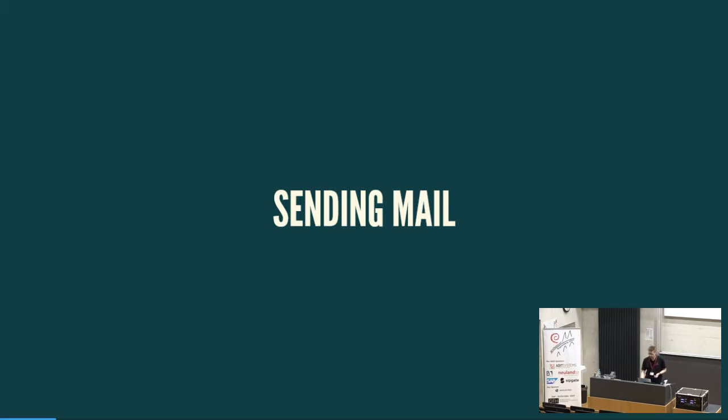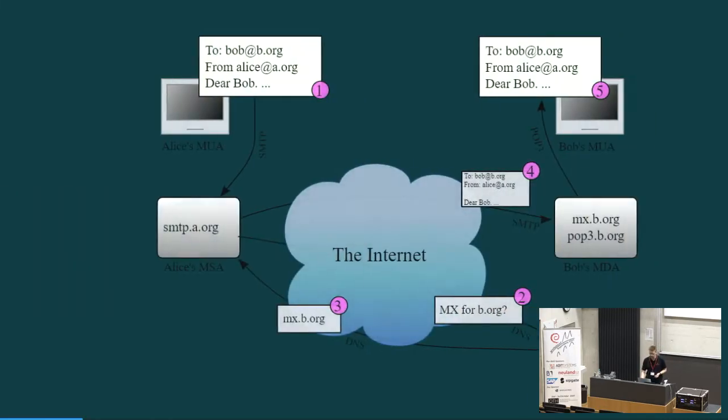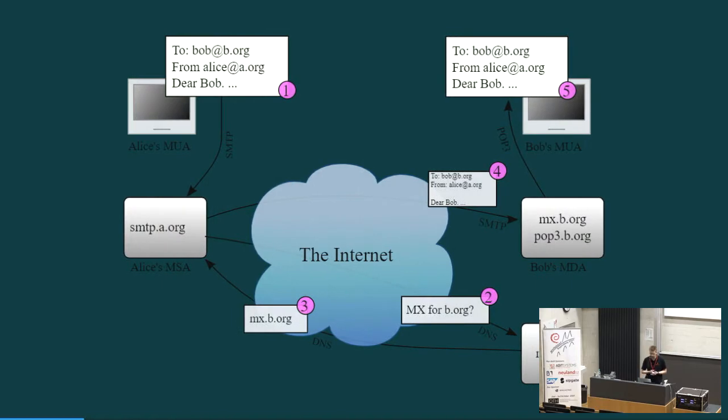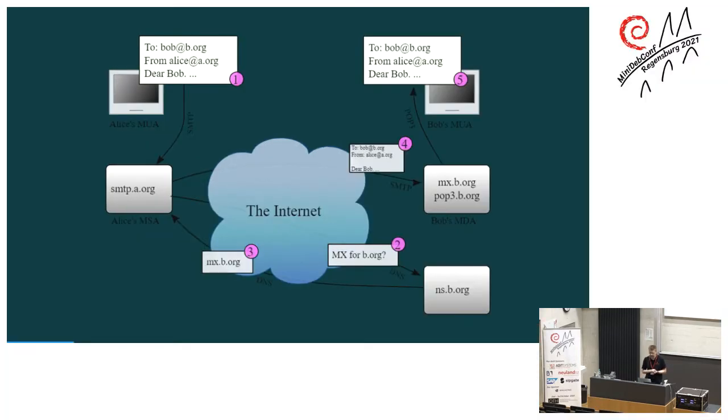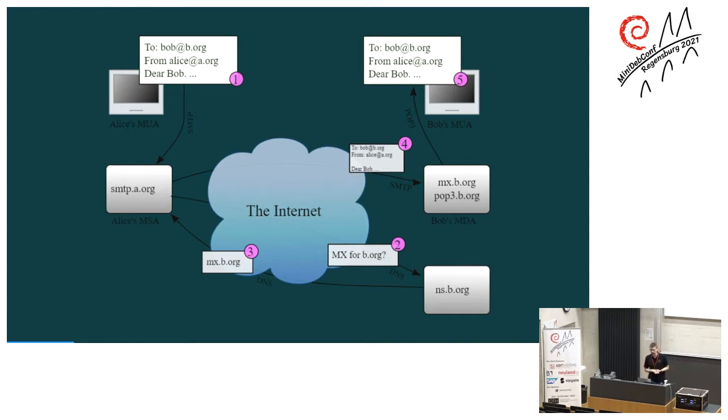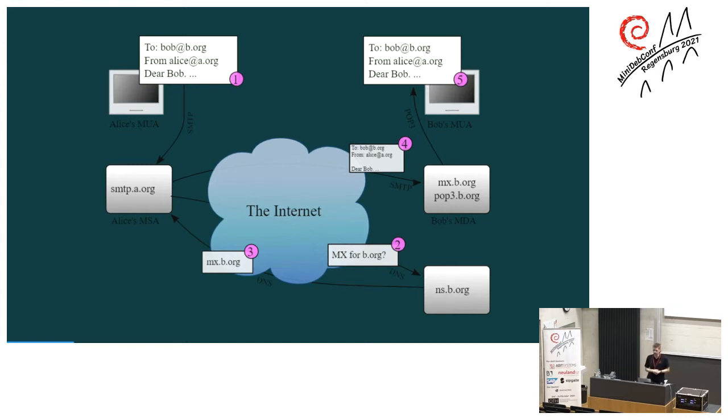So obviously when we want to send emails, we need to talk about sending the emails first. And for that, I have brought up some nice picture, which essentially is still the same as in 1969. So what do we have? Obviously you need a domain name. Most of us already have that and it's working. And to actually receive the emails, you need the MX record for that.